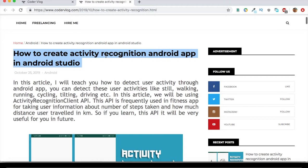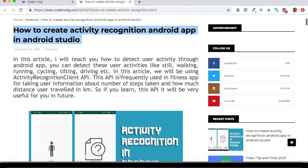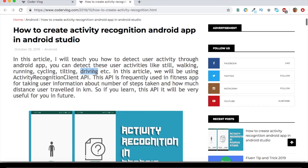Today, I will teach you how to detect user activity through Android App. You can detect these user activities like still, walking, running, cycling, tilting, and driving etc. So in this article, we will be using Activity Recognition Client API.